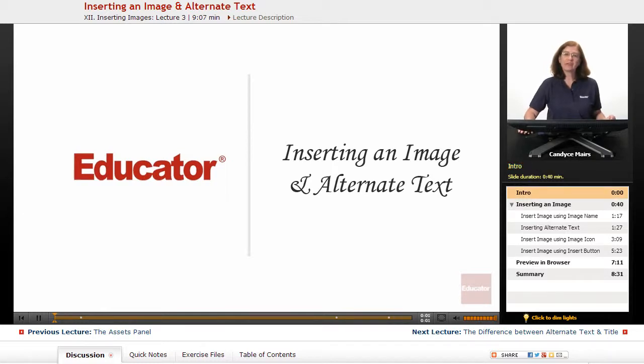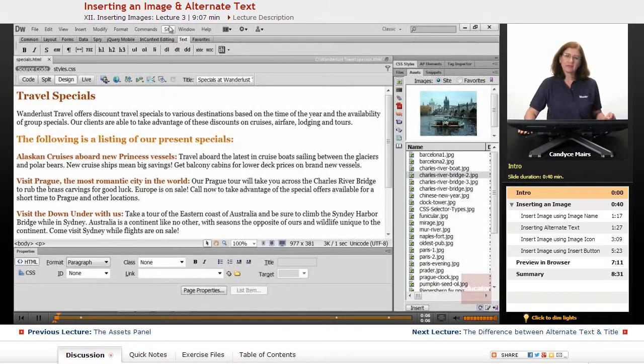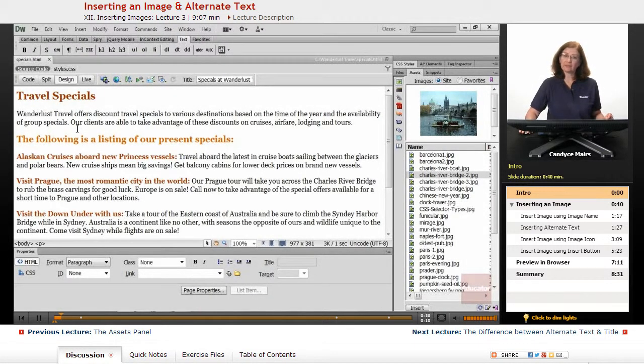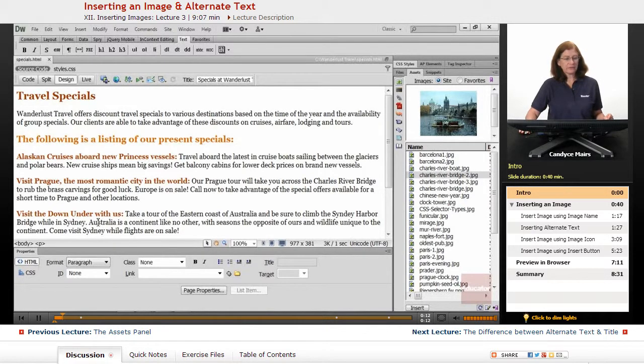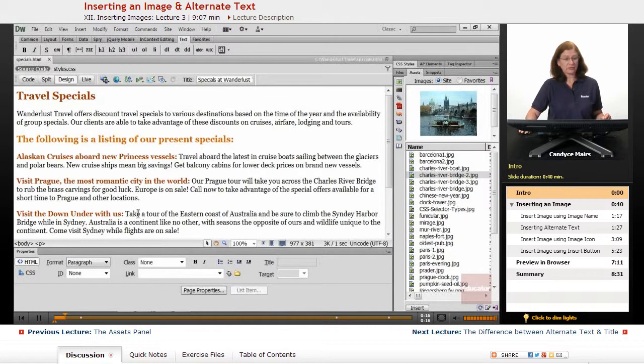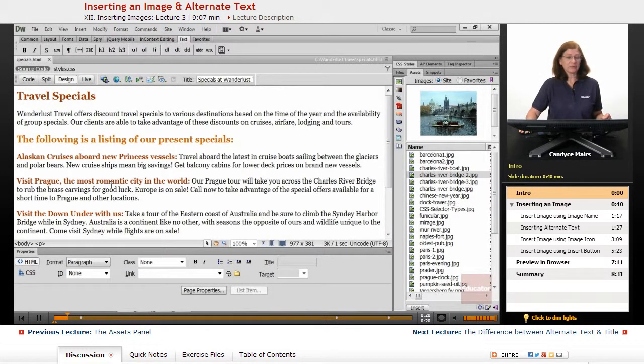We're now going to take a look at how to insert an image into your web pages. I have the Specials page open, specials.html, and this is a page that had some styles attached to it, which is what's causing the different coloring schemes on our page.